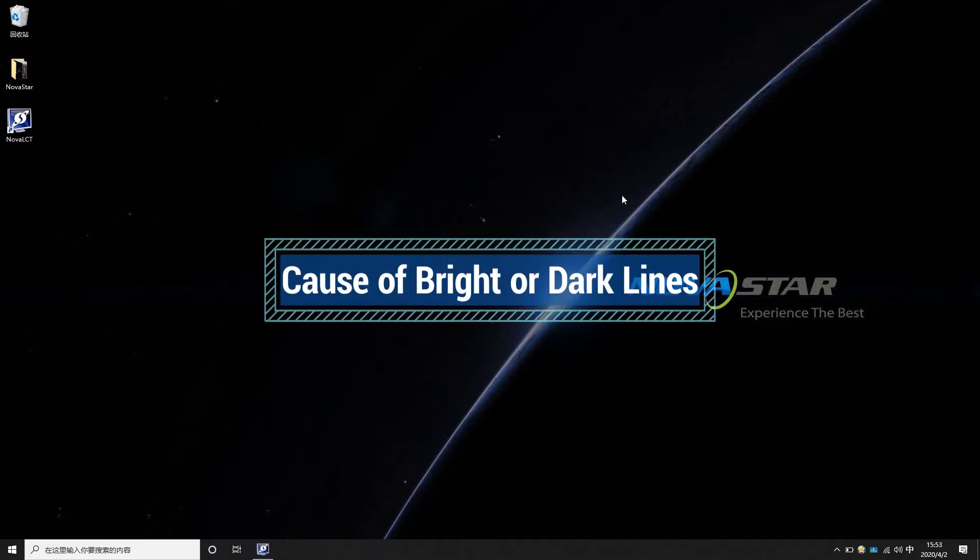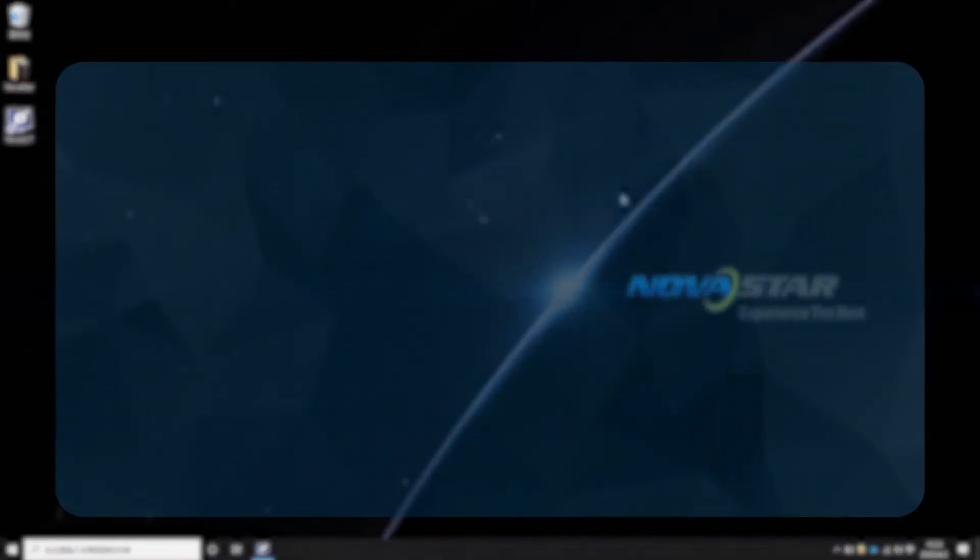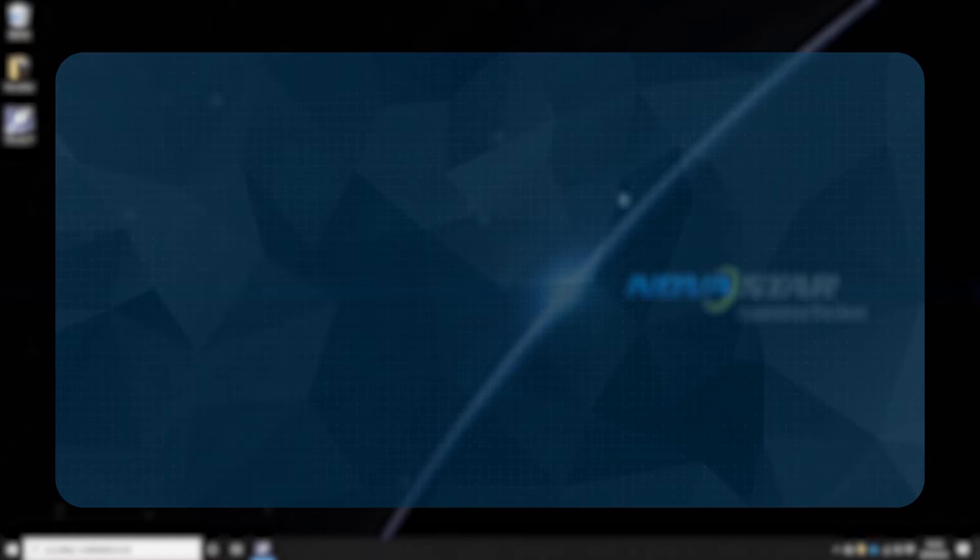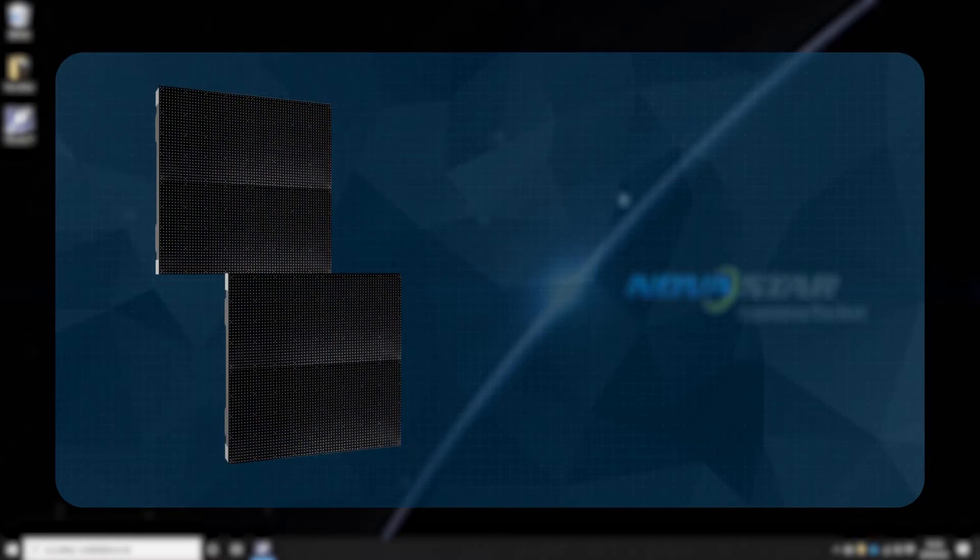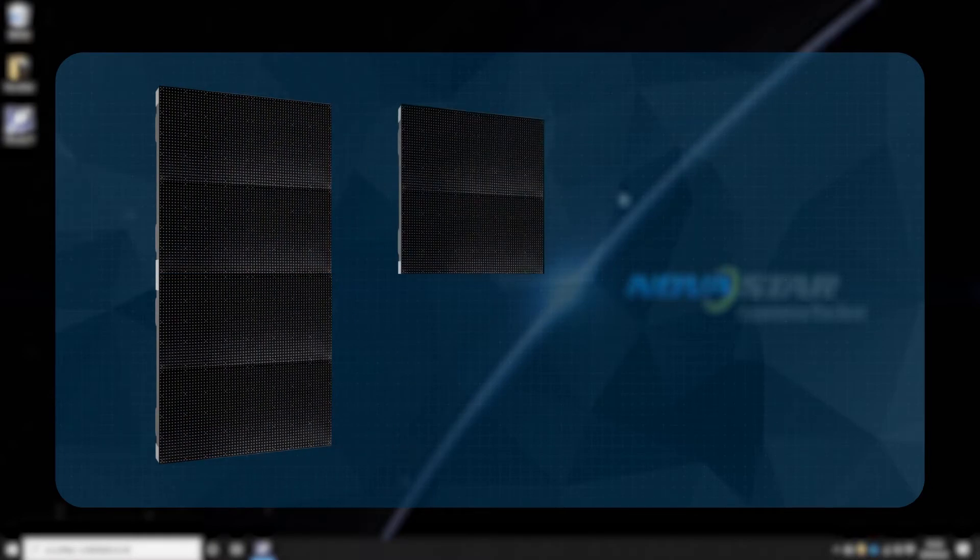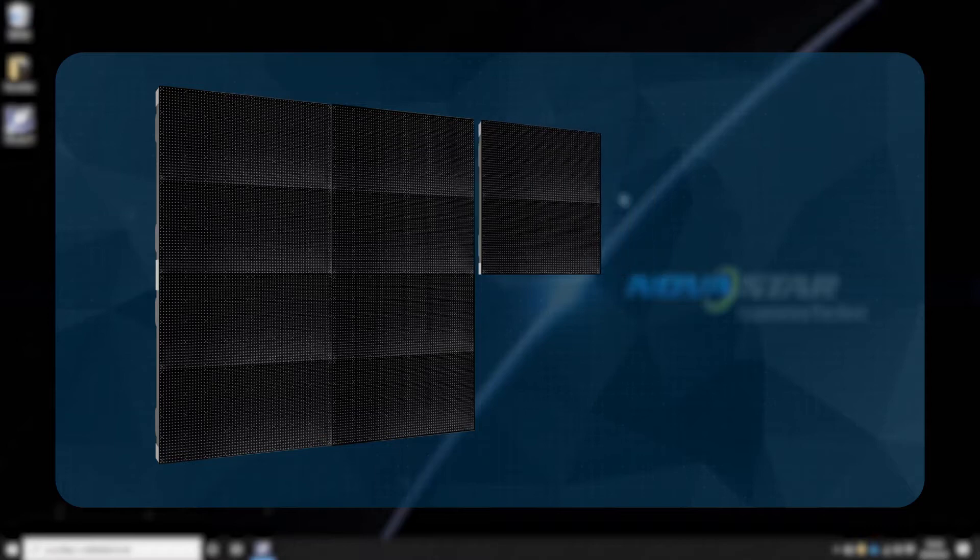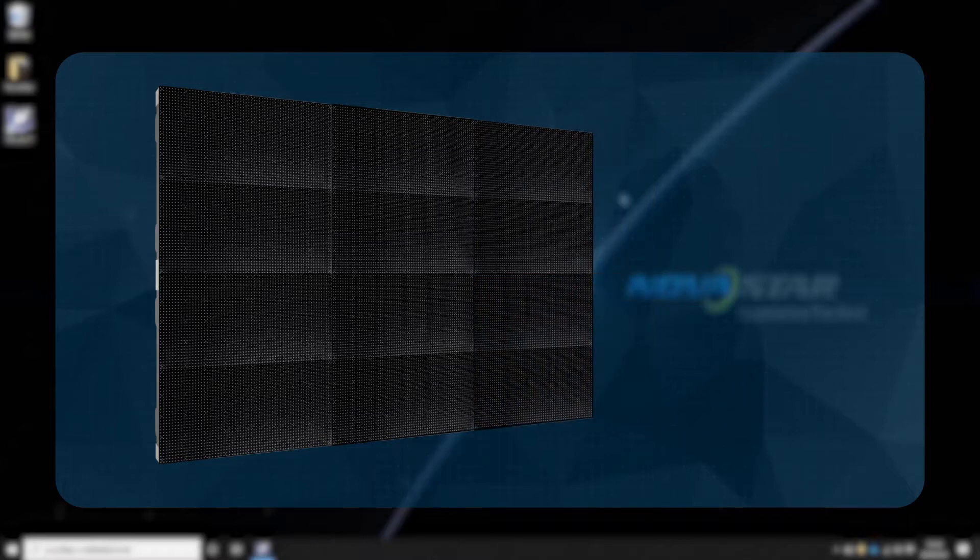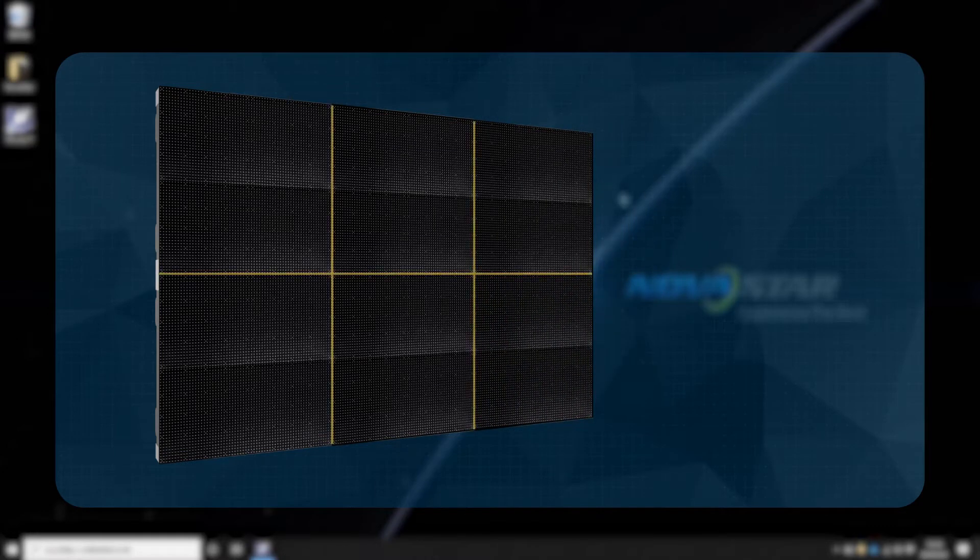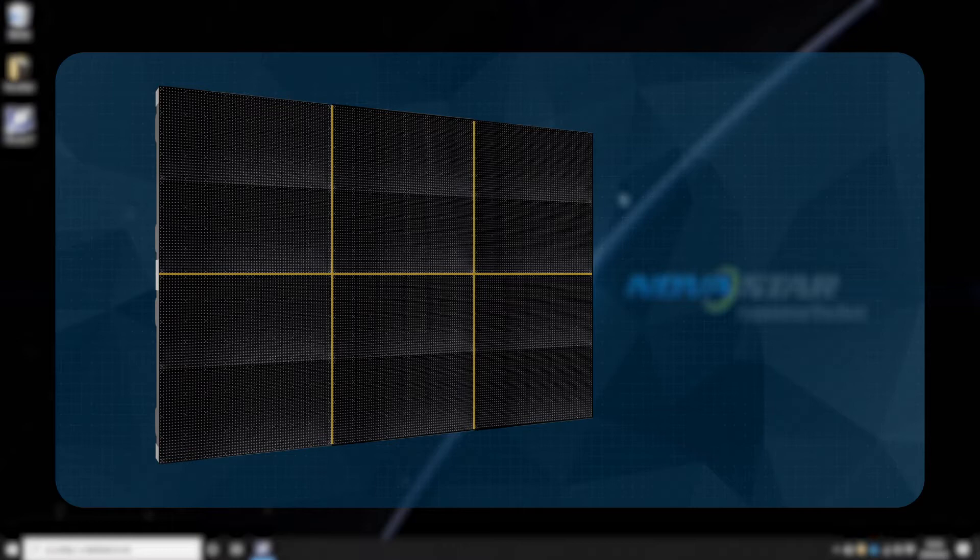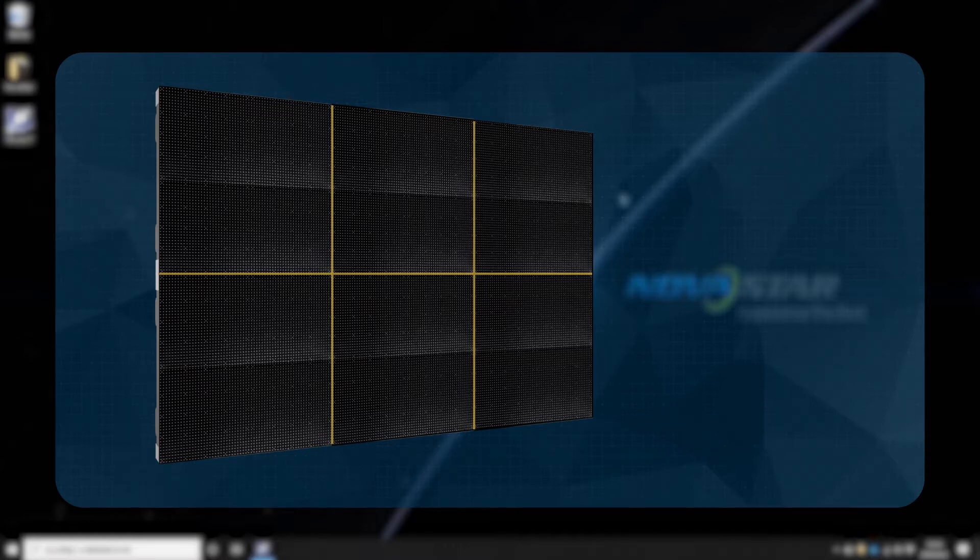Compared to the LCD screen, a big advantage of the LED screen is that it can cascade any number of cabinets or modules, allowing the customer to freely define the resolution of the screen without being restricted by standard resolution.